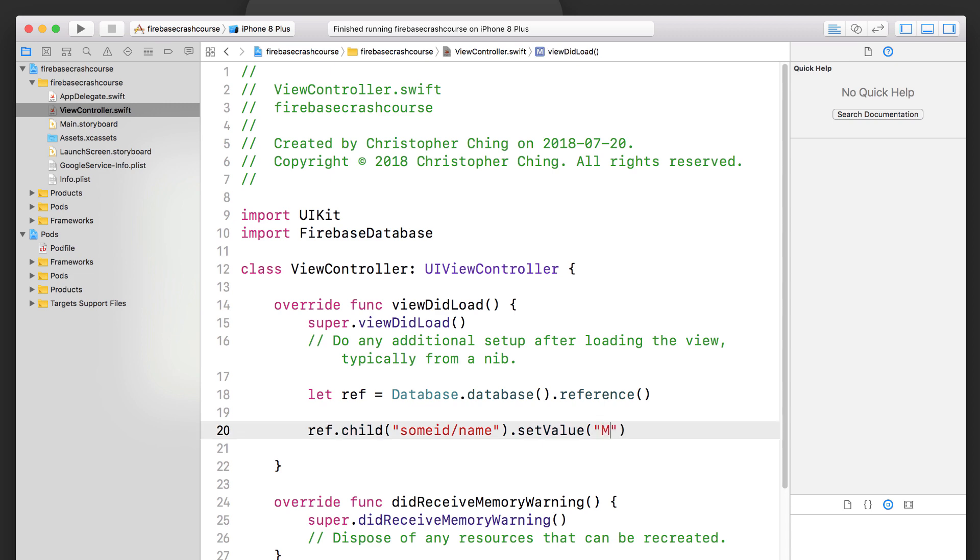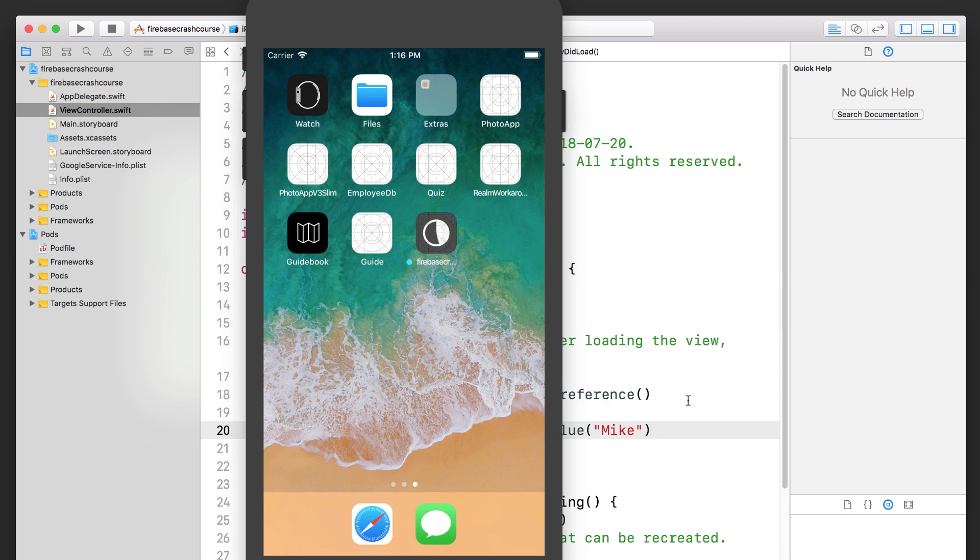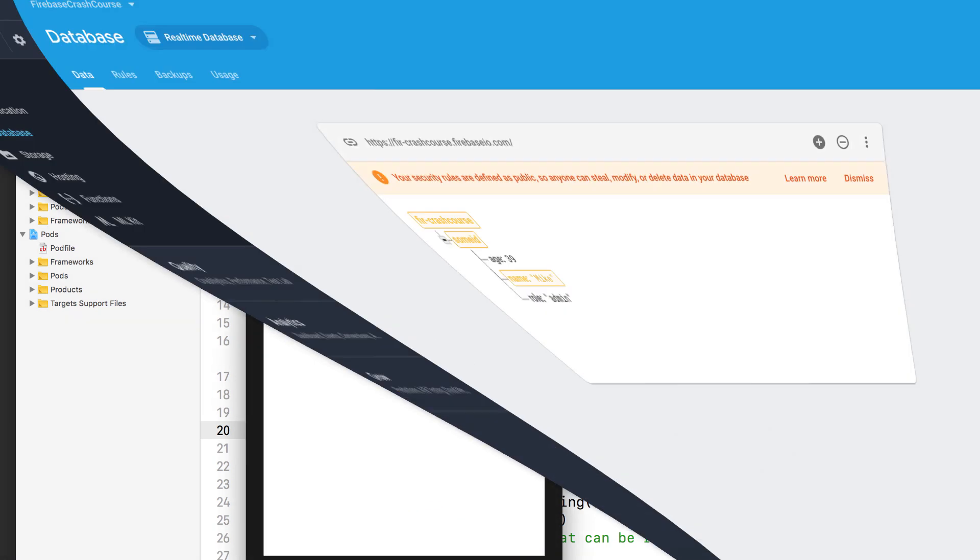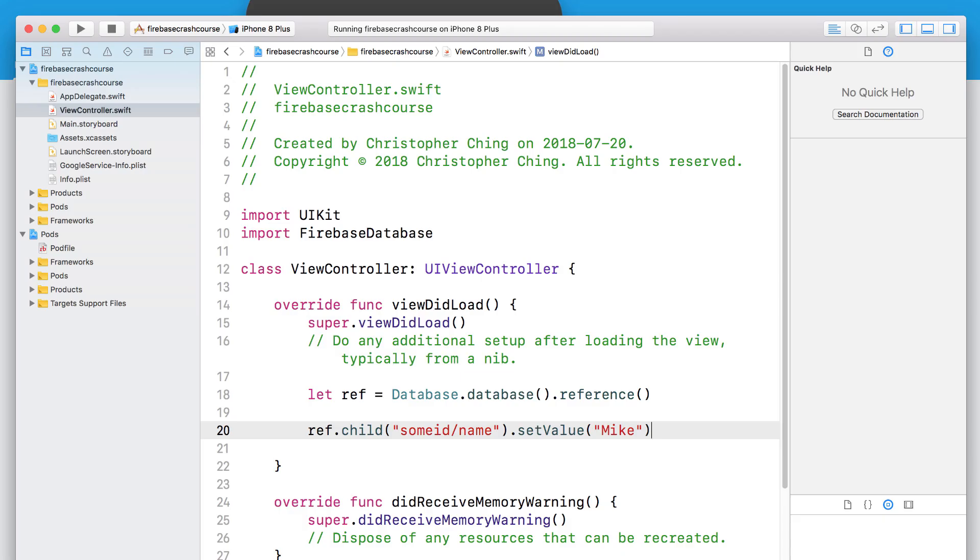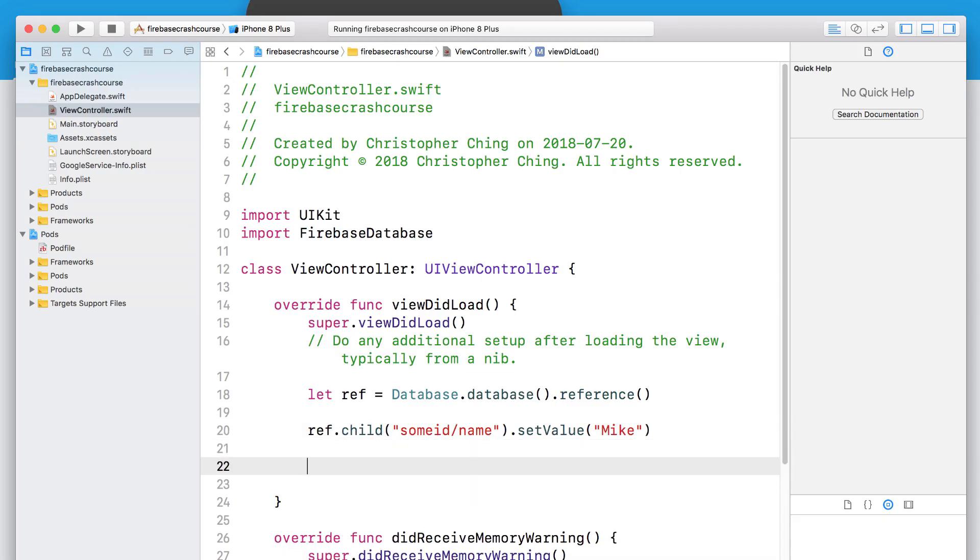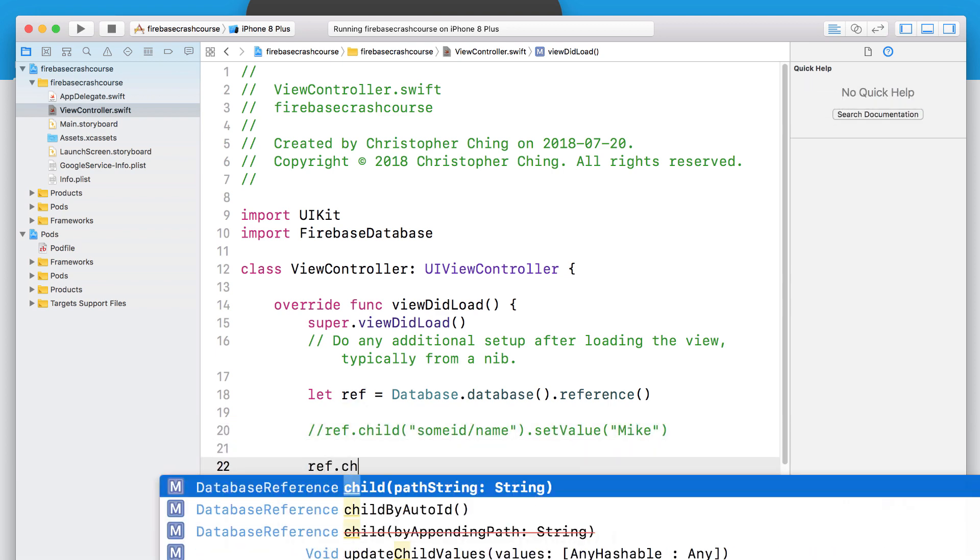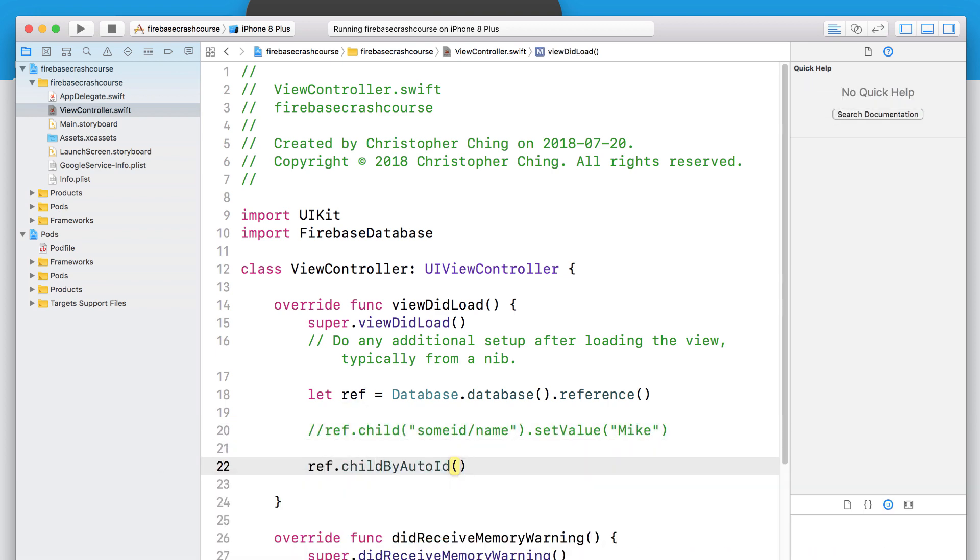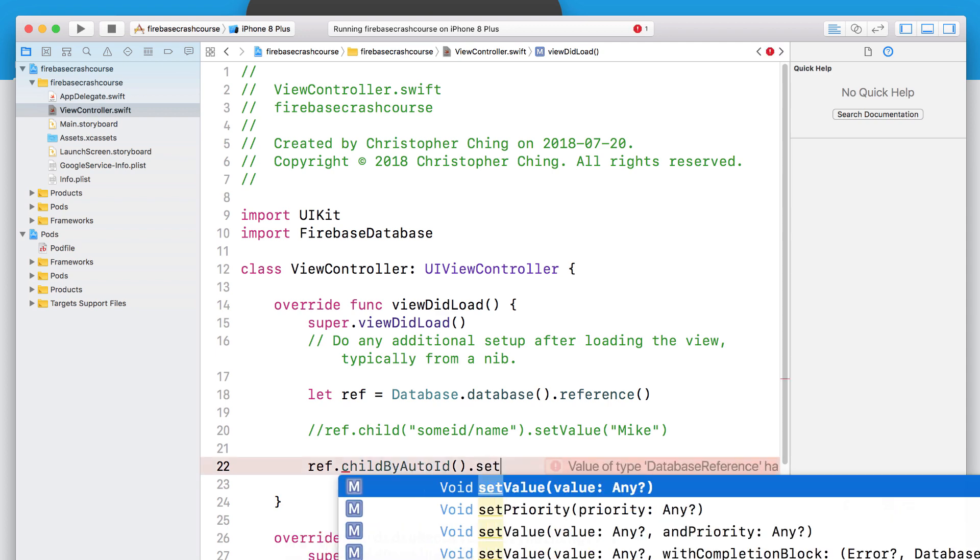Inside the set value method, you're setting the value part of the last key in your key path. So if you'd like to create a new key, you can just specify it at the end of your key path and it'll create it and set the value to it. If you'd like to auto generate a random unique key instead, you can use the child by auto ID method. And then call the set value method to set a value for that auto generated key.